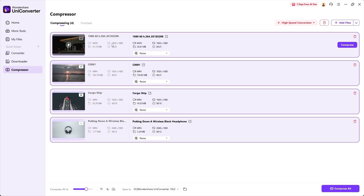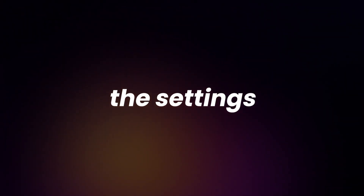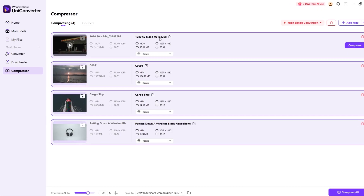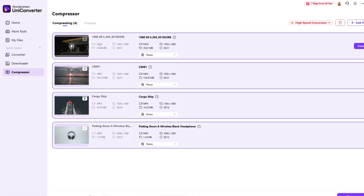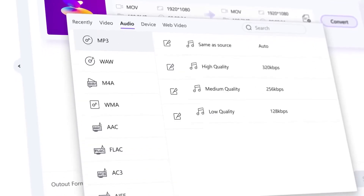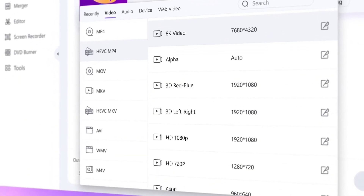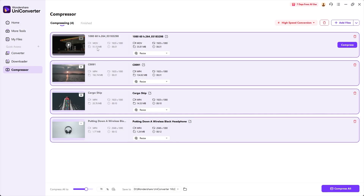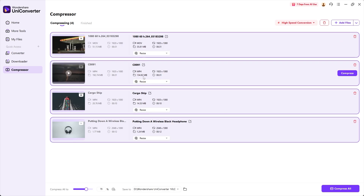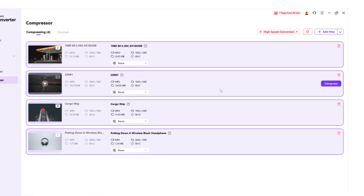Now the videos are ready to be compressed using the default settings. On the left side of each added video you can see the original settings, and on the right side you see the compression settings. Take the first video as an example — its original format is MOV. By the way, UniConverter supports over 1,000 formats including 4K, 8K, and HDR. The current file size is 51 megabytes with a resolution of 1920x1080 and a duration of 31 seconds. On the right side, all the output settings are the same except the file size, which now shows 35 MB — meaning it will compress the video to around 70%. This 70% setting is applied to all videos by default.